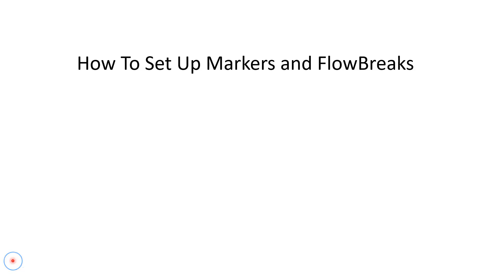Hey everybody, it's Mike from Order Flows and I'm creating this follow-up video to the markers and flow breaks training that we did on Monday. The reason I'm doing this is because people have been asking me to show them the steps on setting up flow breaks with markers.